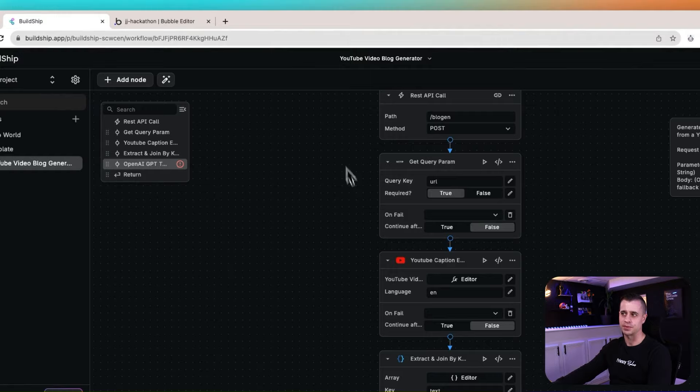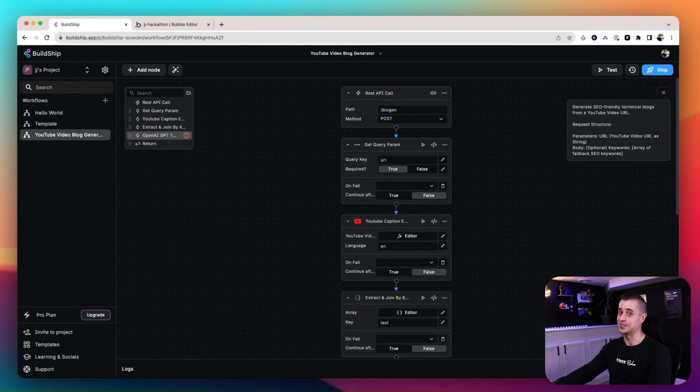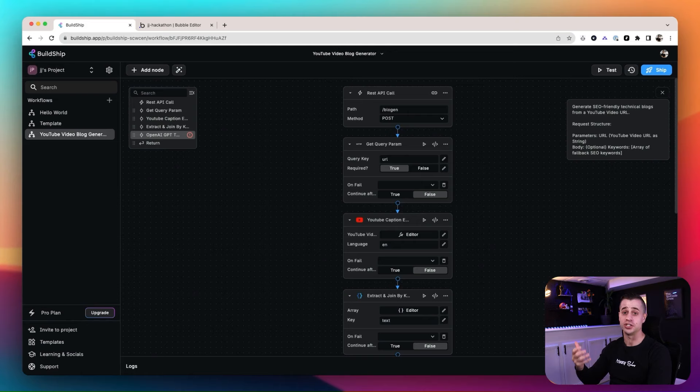One of the things I love about BuildShip is their node-based approach and the ability to integrate pre-built nodes into your workflows that are already kind of set up for you. It makes things so much faster. That's one of the reasons why this tutorial is going to be so fast — they pre-built a lot of this for us already. Let's search for the YouTube generator template and click on it.